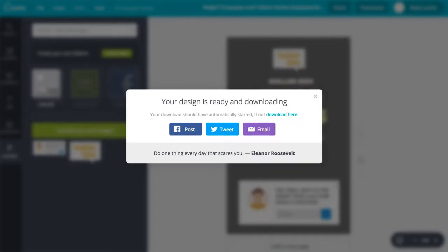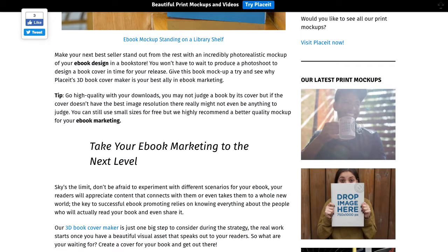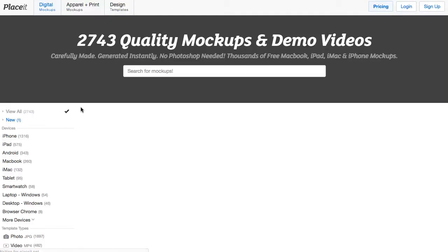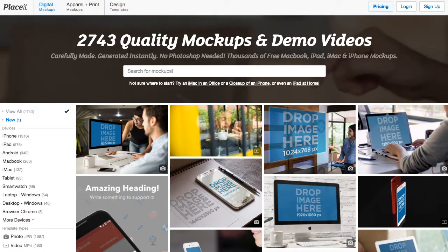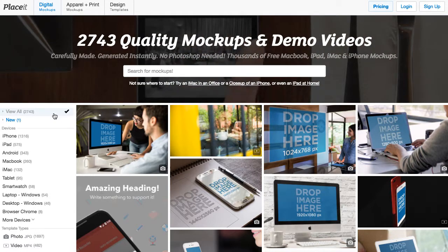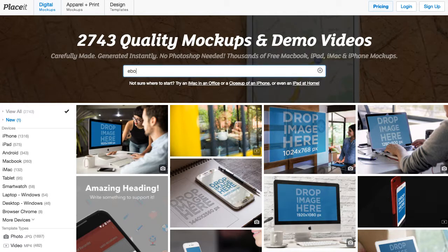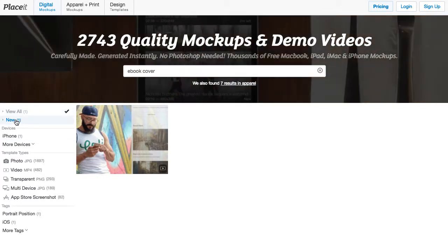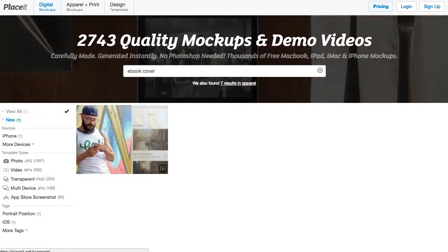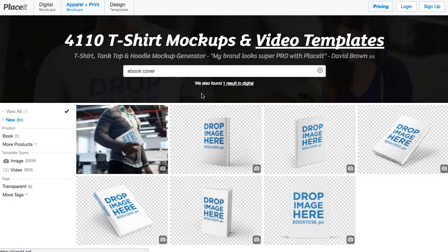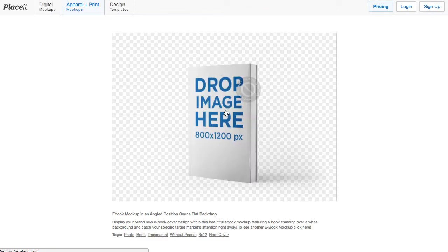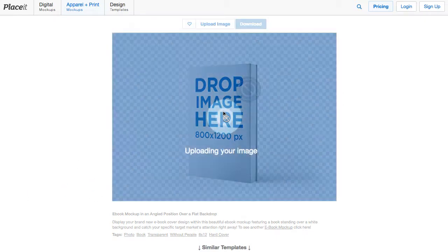I'll show you how to do that. If you go to placeit.net, you'll see there's actually a way to drag and drop some mockups. If we type in 'eBook cover', the results show up under 'Apparel' for some reason. You can see there are a few images of eBooks here, and if we click on one, we can drag and drop our cover image onto it.